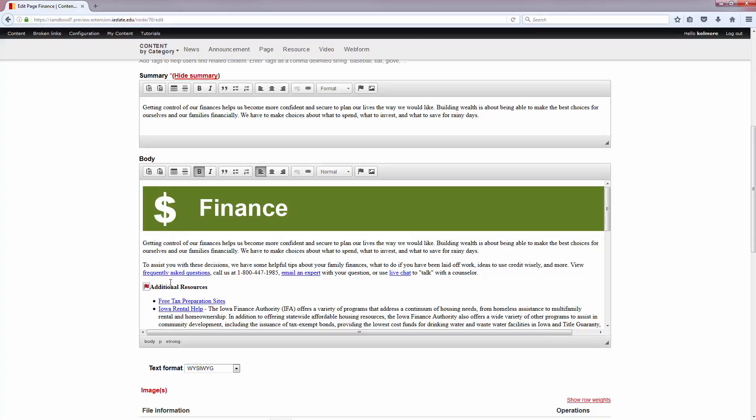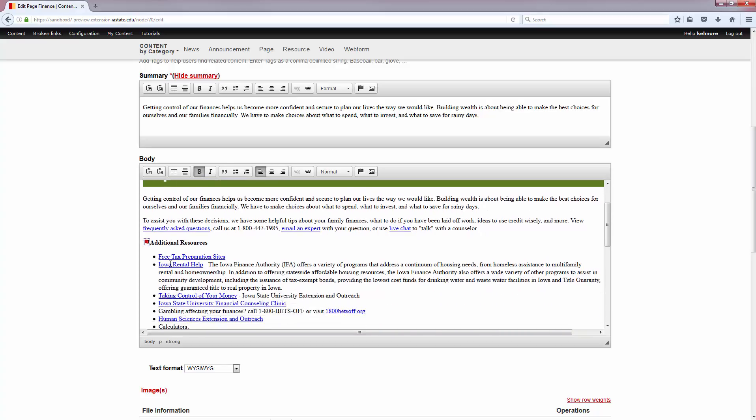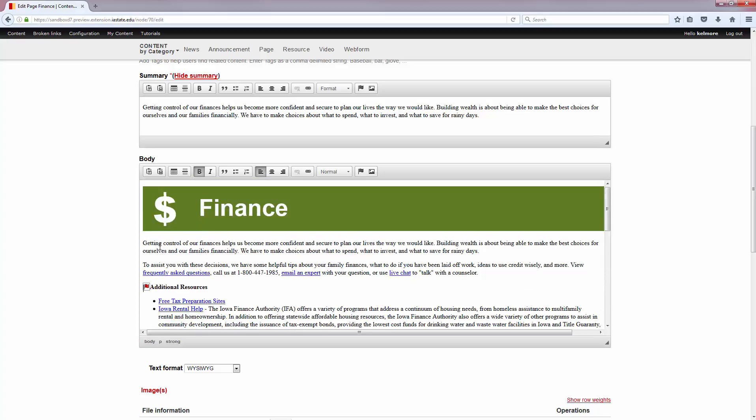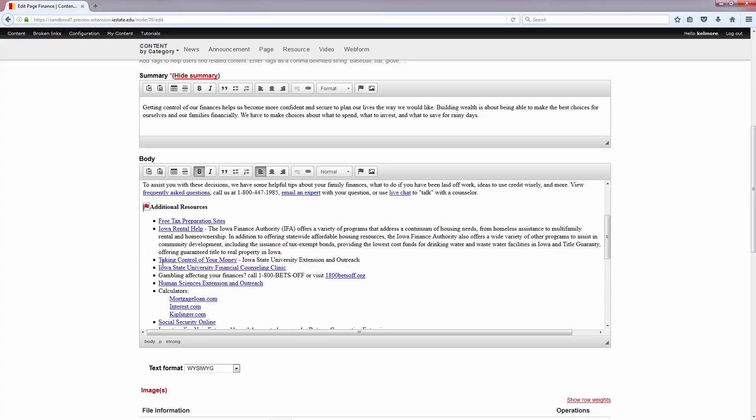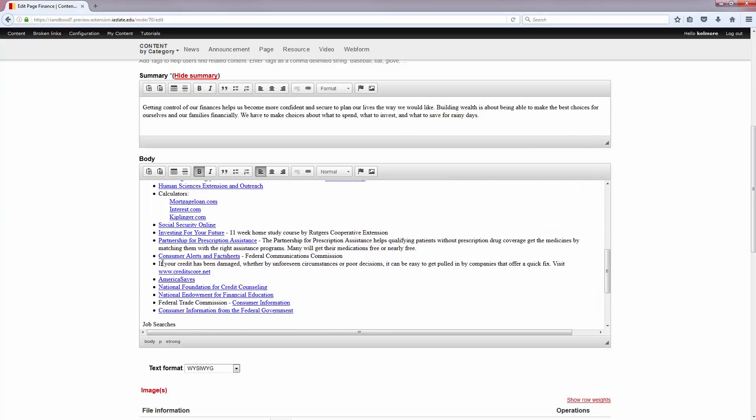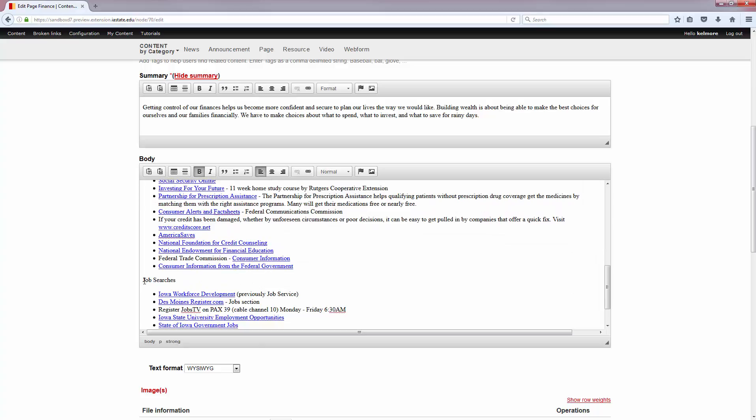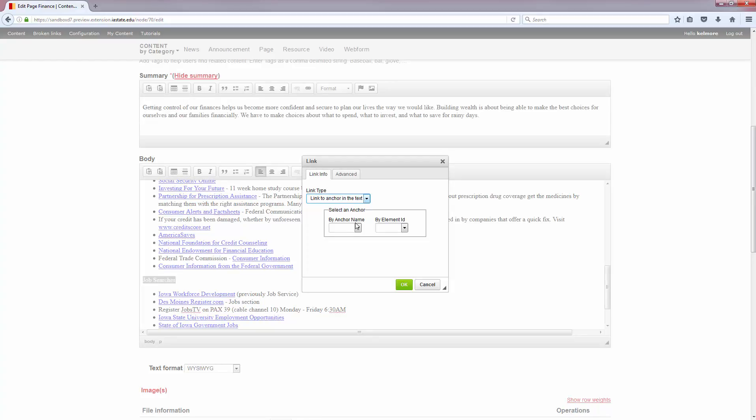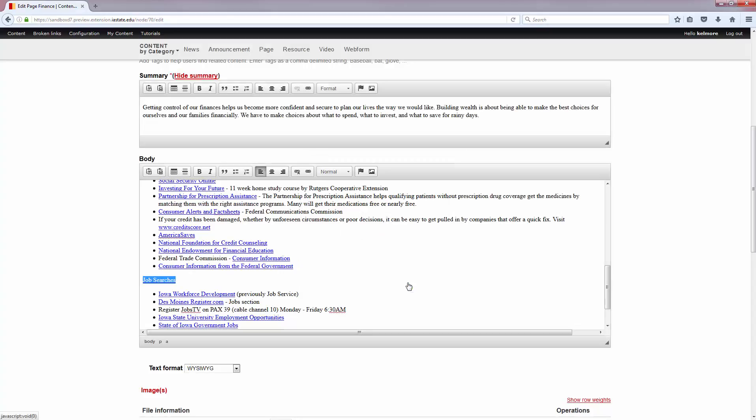If I want to add the link somewhere else on the page that I'm already on, I can navigate there and I'm just going to say that I want to put it here. So I'm going to highlight Job Searches, click the Link button, change the link type to link to anchor in the text, and select my anchor name that I just created and click OK.